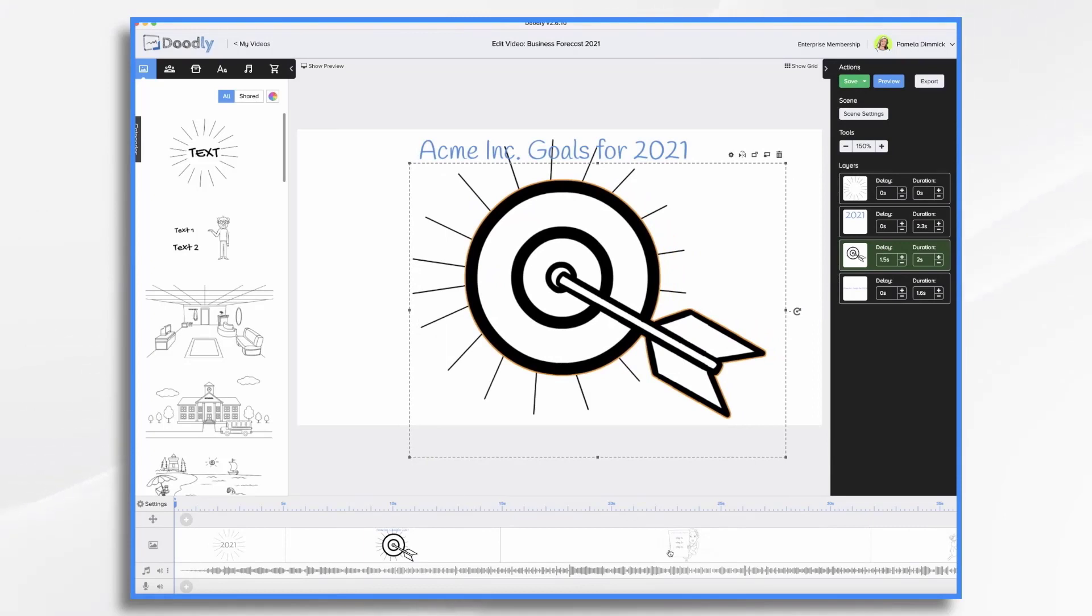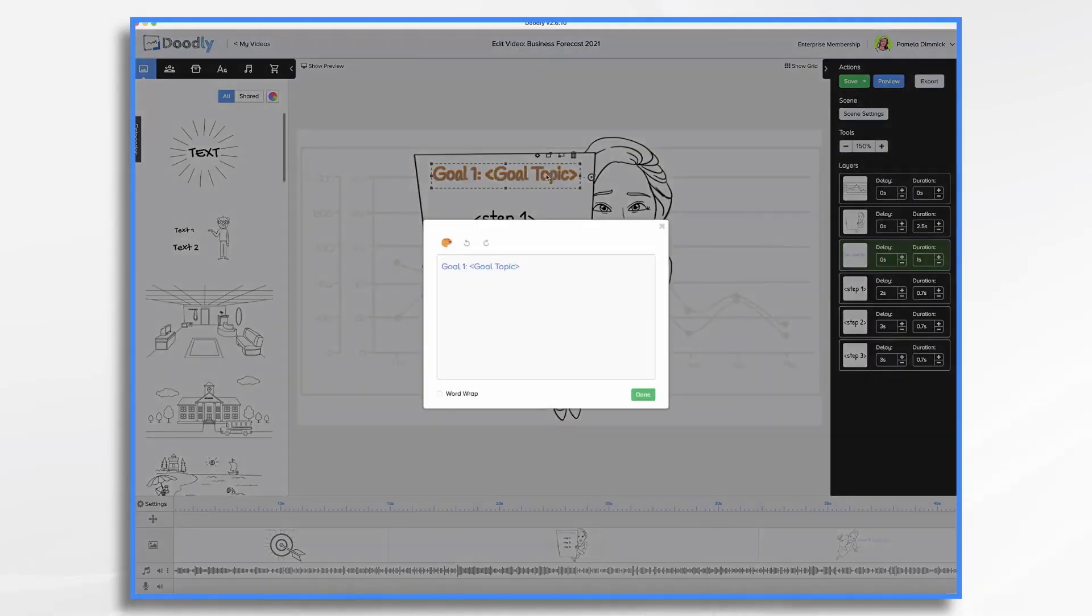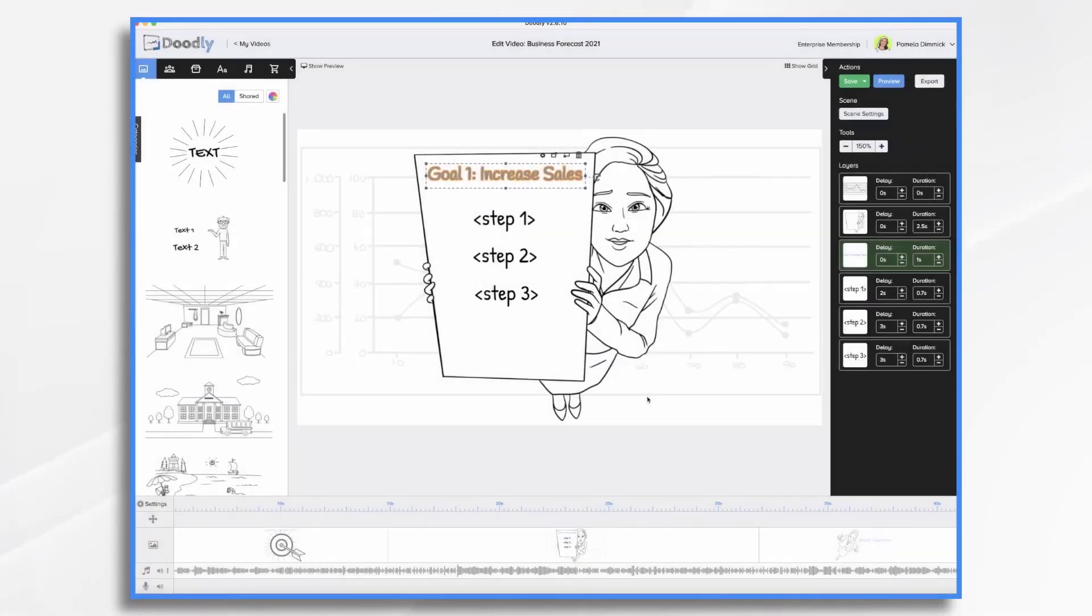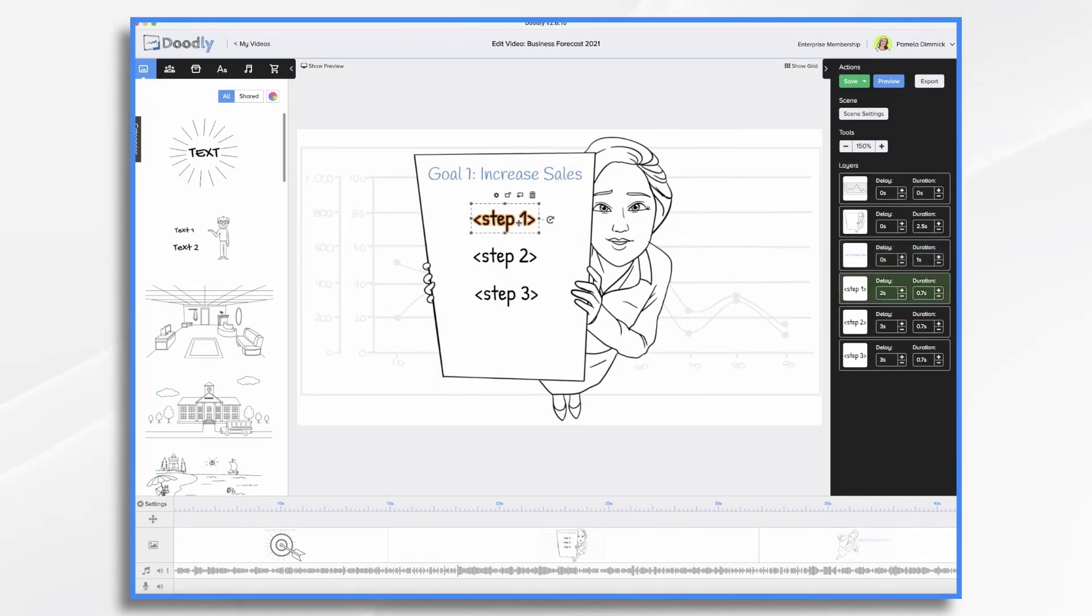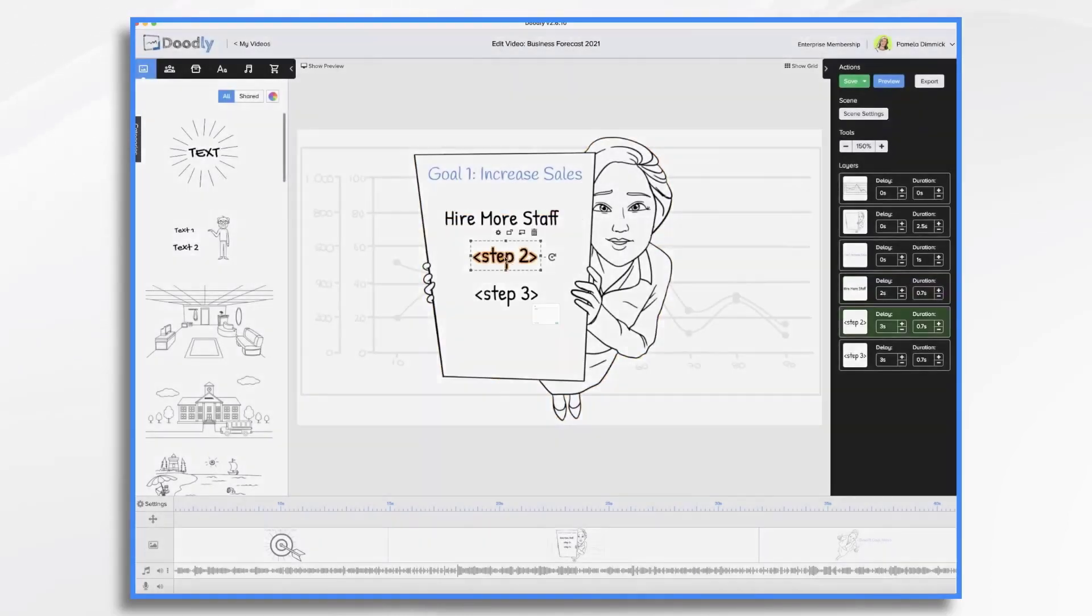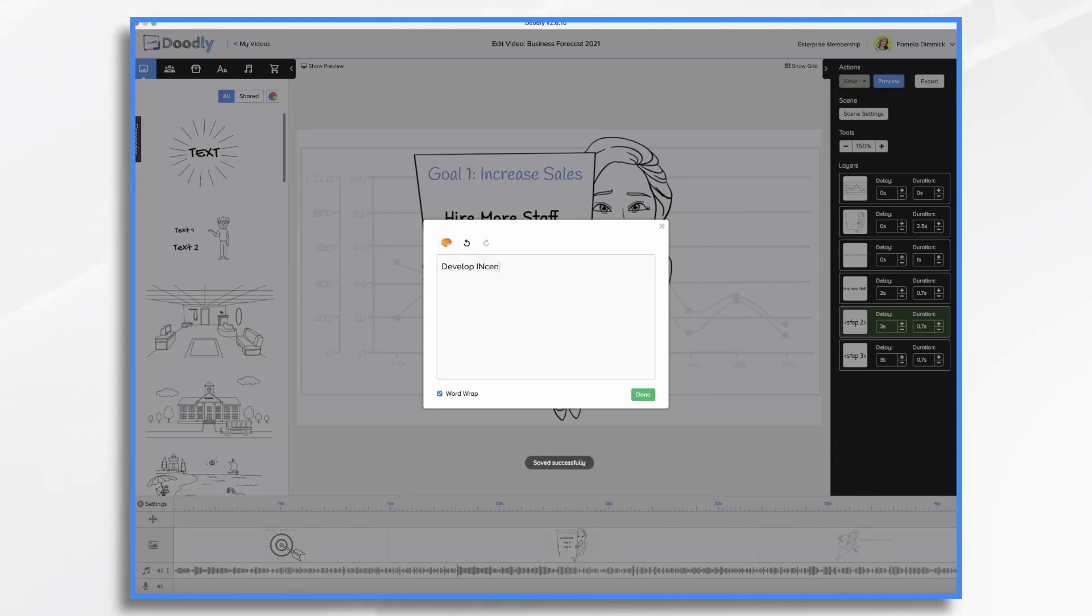We'll go on to our next scene. All right, goal and goal topic. So let's click on this and put our first goal. We want to increase sales. And then what are the steps to do that? So we're going to hire more staff. Develop incentives.